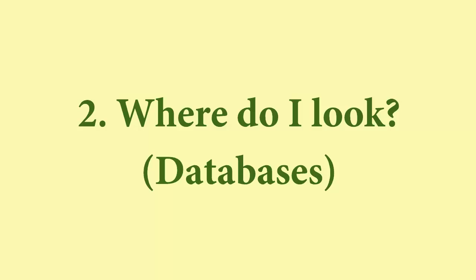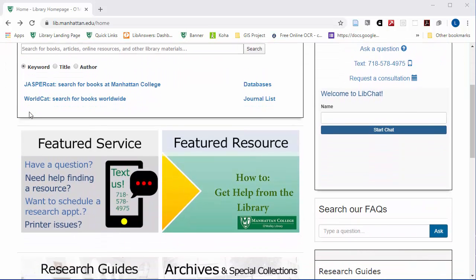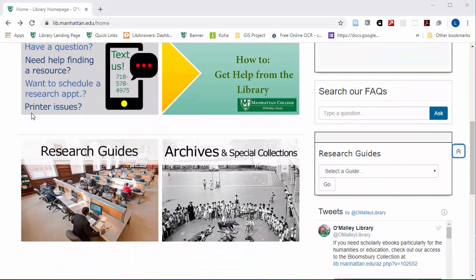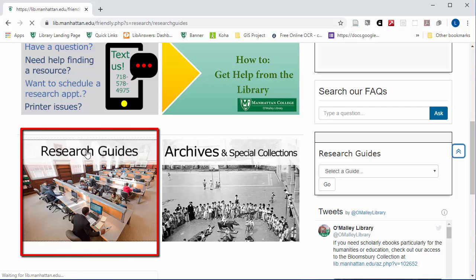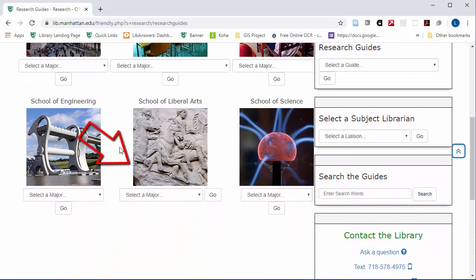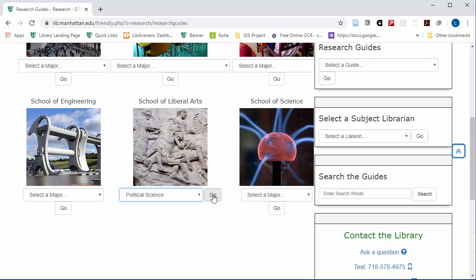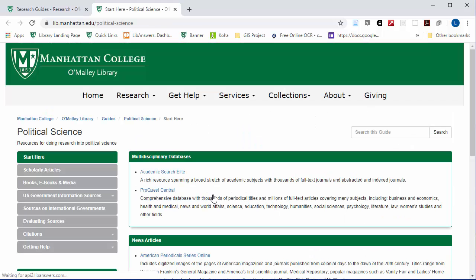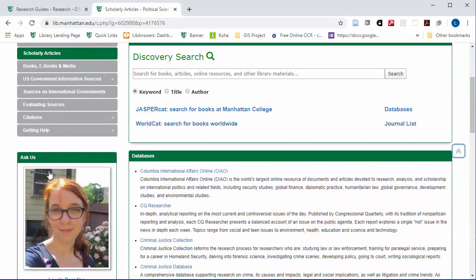Step 2: Where do I look? Databases. You can find the research guide for the subject of the course you are doing your research project in by going to the research guides box on the homepage, finding your school, and then the subject. On that guide, you'll see which databases or other sites are recommended for use for research projects in that subject.